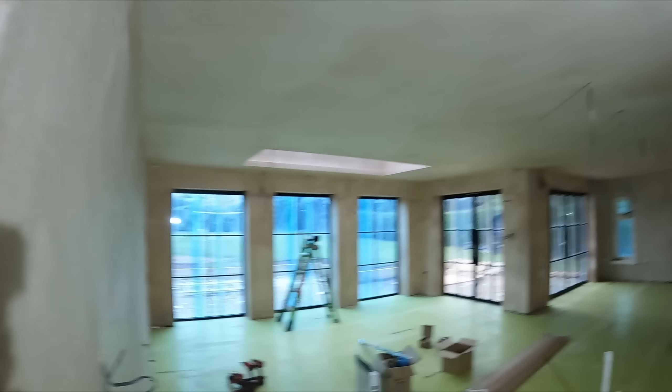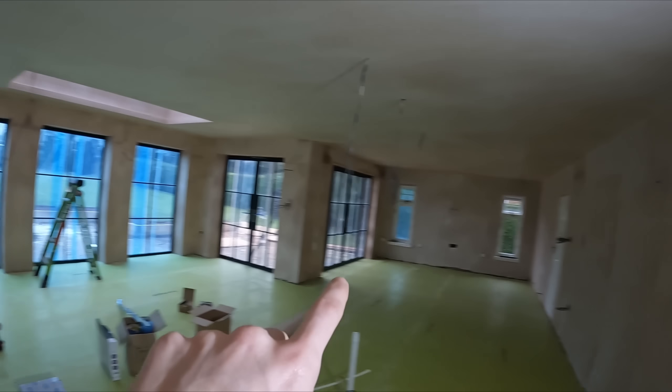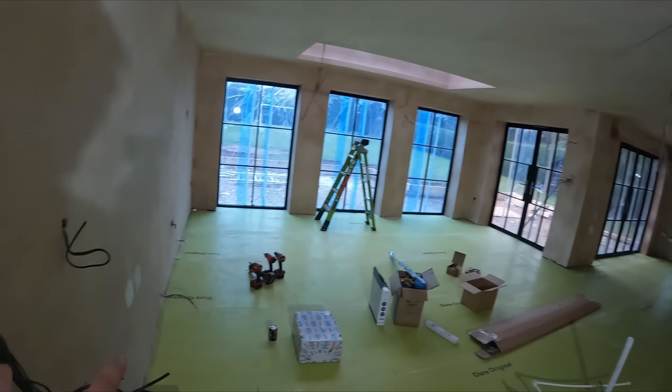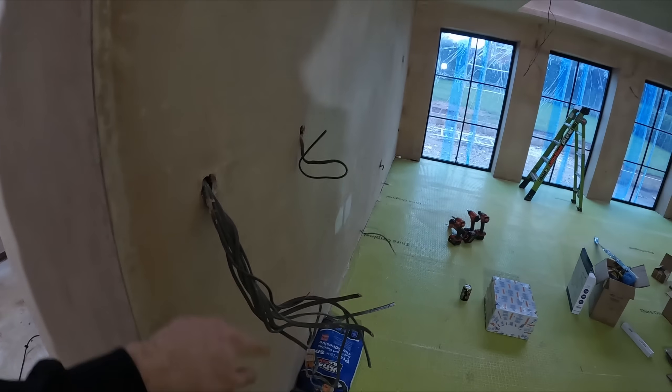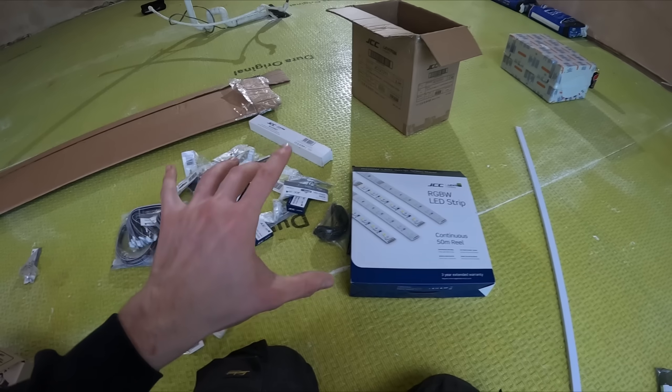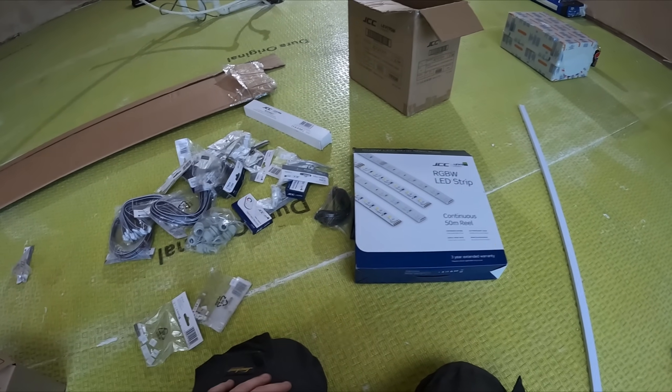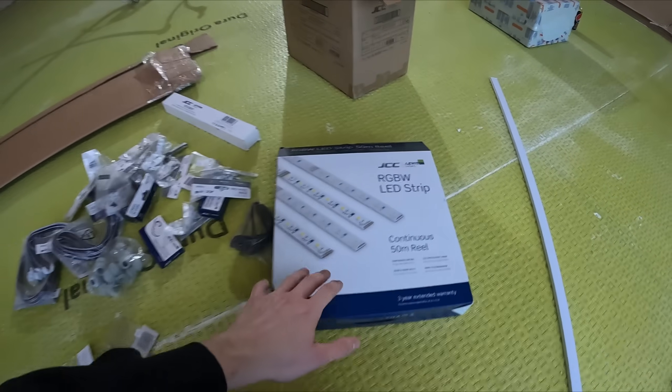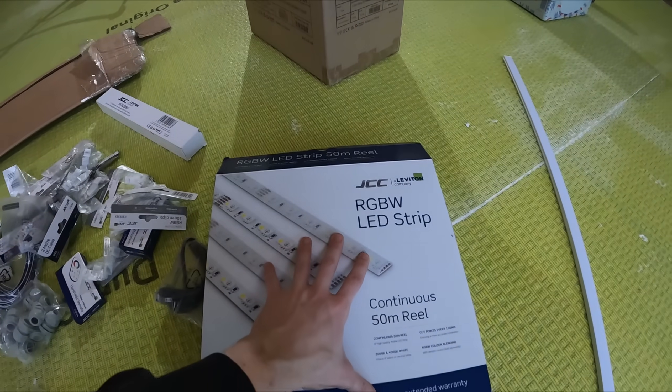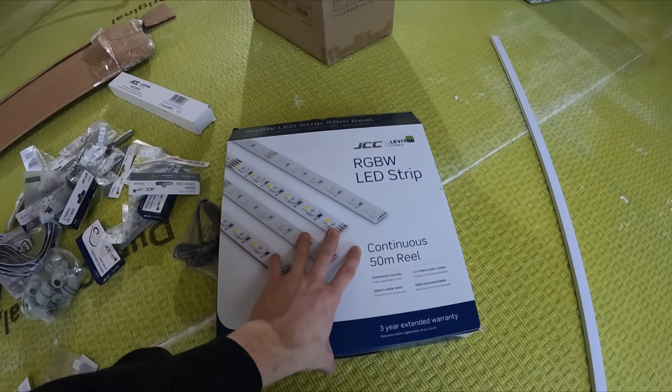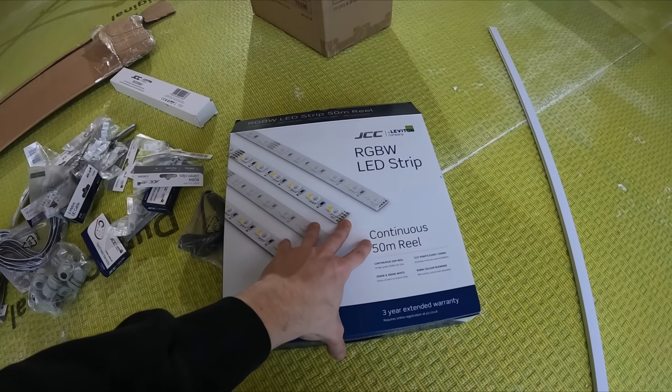Last time we were here we were in the utility fitting these lights and second fixing. This side is all still dead, everything hanging out is dead. I've emptied the box out, this is all the goods we're fitting today.